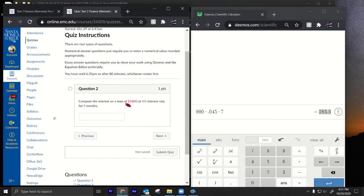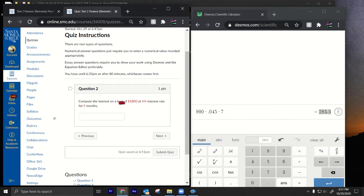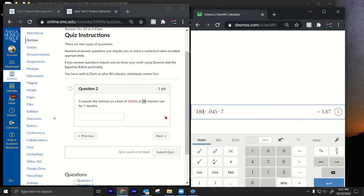Number two: compute the interest on a loan of $1800 at a 4% interest rate for nine months. By the way, there are different versions of these questions. This one is also simple interest, but the 4% is a yearly interest rate, so it works a little differently. We'll put 1800 times 0.04.